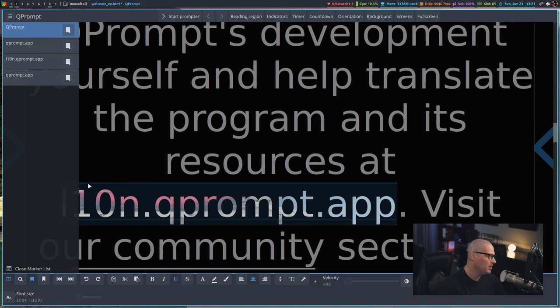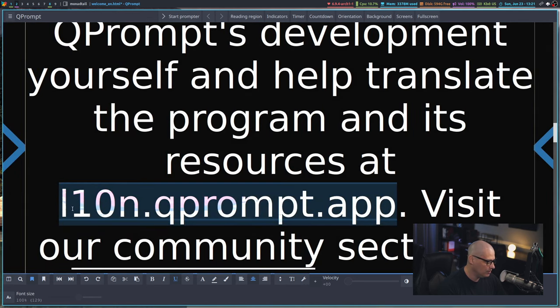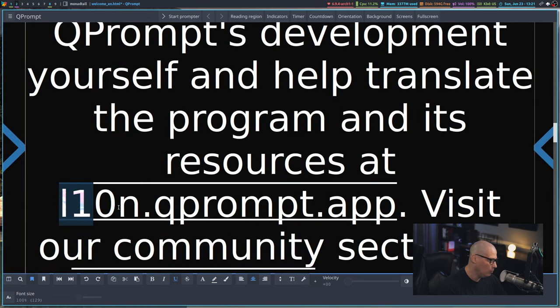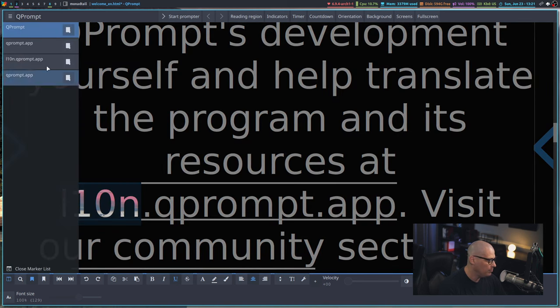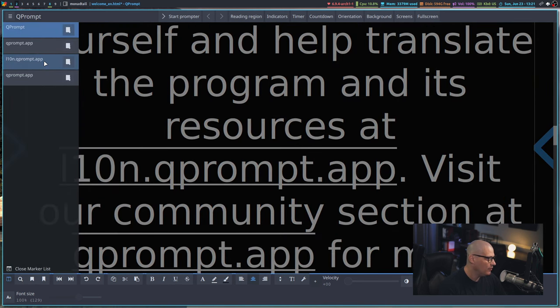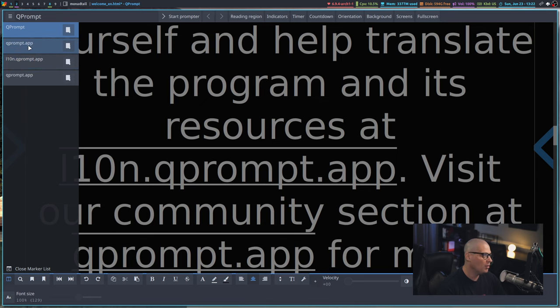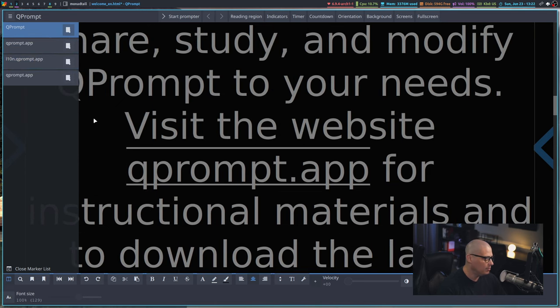Including this word here, localization.qprompt.apt is what this is, although localization is abbreviated by L10N. And if I click on it, it would take me to that chapter. Apparently, there is a bookmark somewhere for qprompt.app.